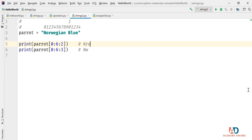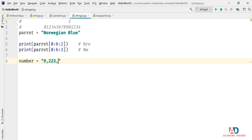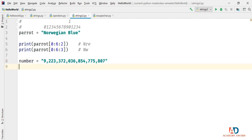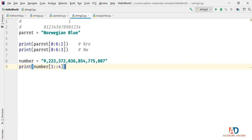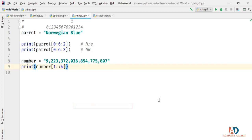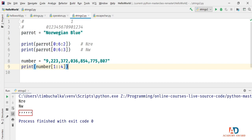Another example: let's define number = '9,223,372,036,854,775,807'. If I type print(number[1::4]), starting at position 1 which is the first comma, and slicing every fourth character, extending to the end of the string since we omitted the stop value, that gives us all the commas.